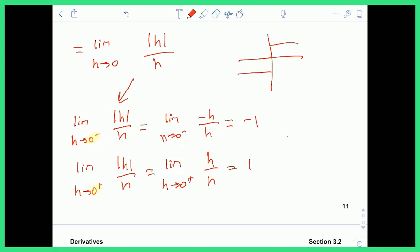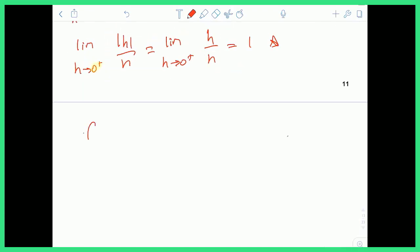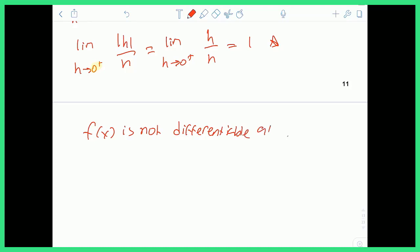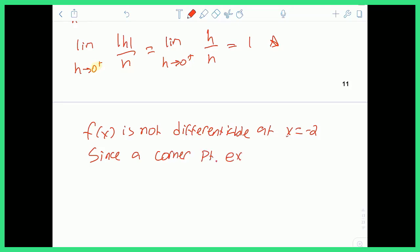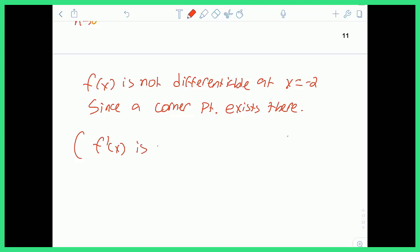The absolute value of h over h from the left of zero gives negative h over h, which simplifies to negative 1. From the right, it gives positive h over h, which simplifies to 1. These one-sided limits are not going to infinity — they're solid numbers, but they go to different values: negative 1 and positive 1. This is justification of a corner point occurring at x equals negative 2, meaning f prime of x is not continuous at x equals negative 2.